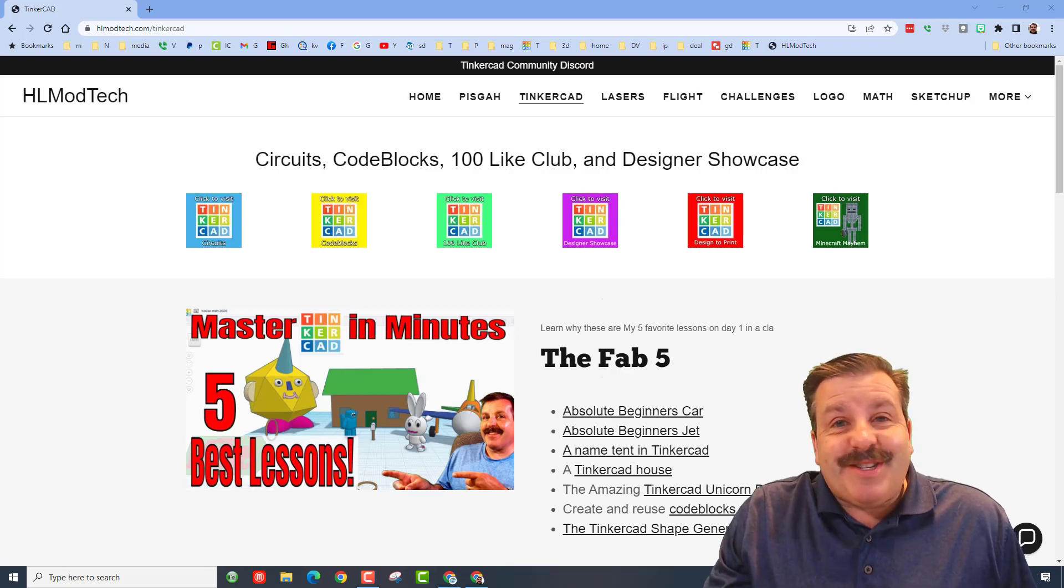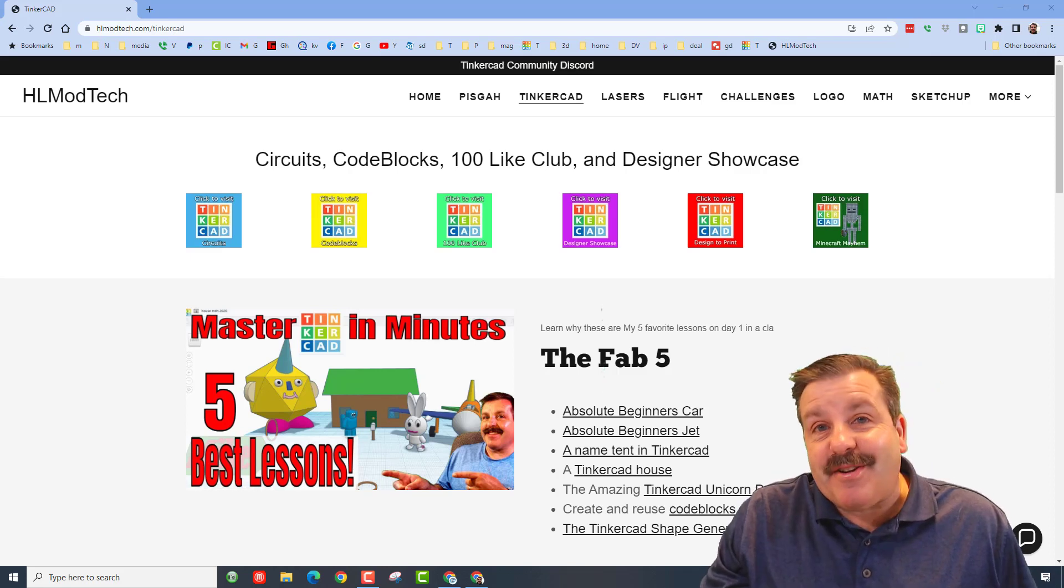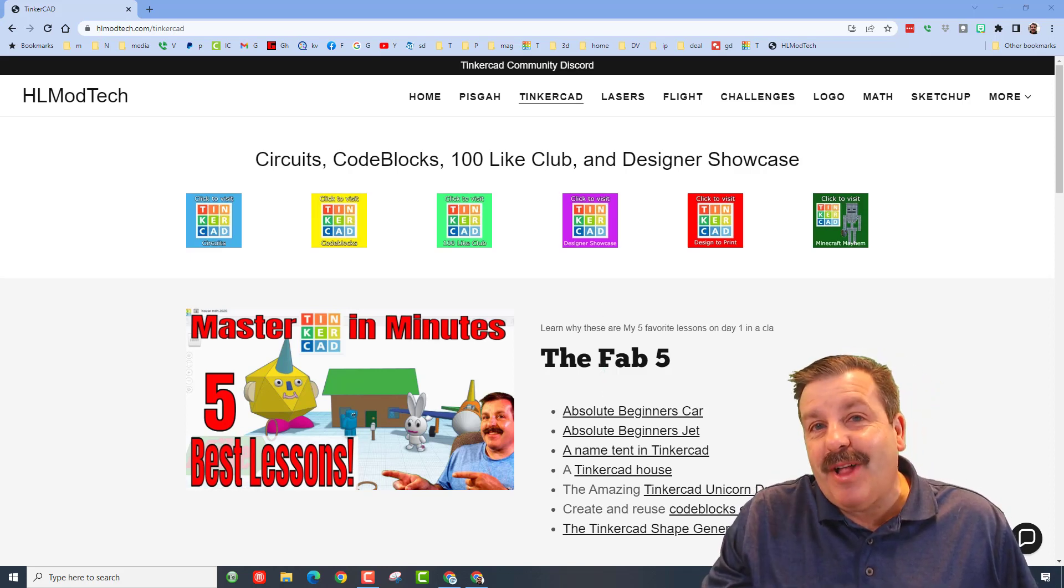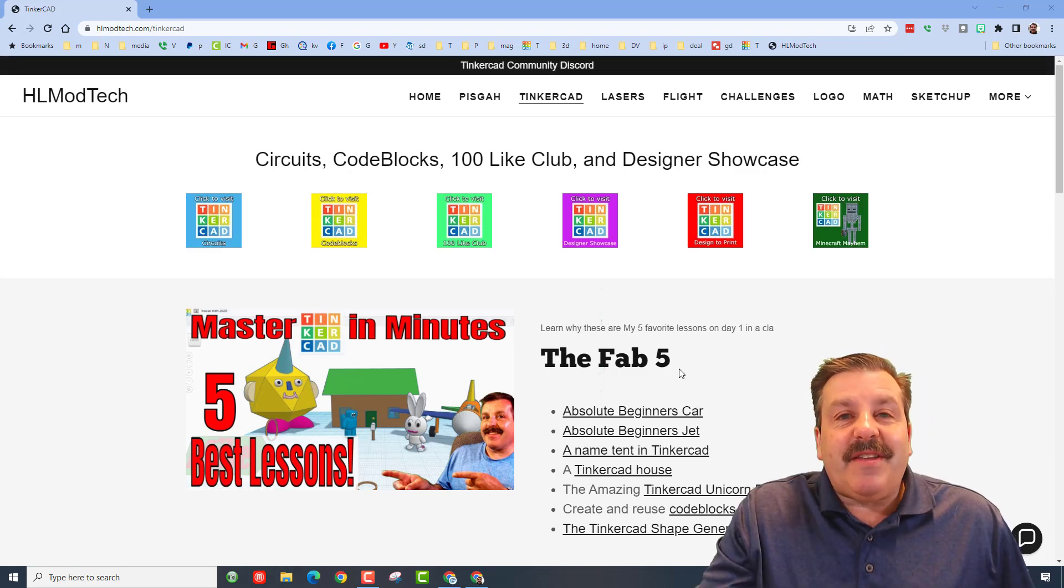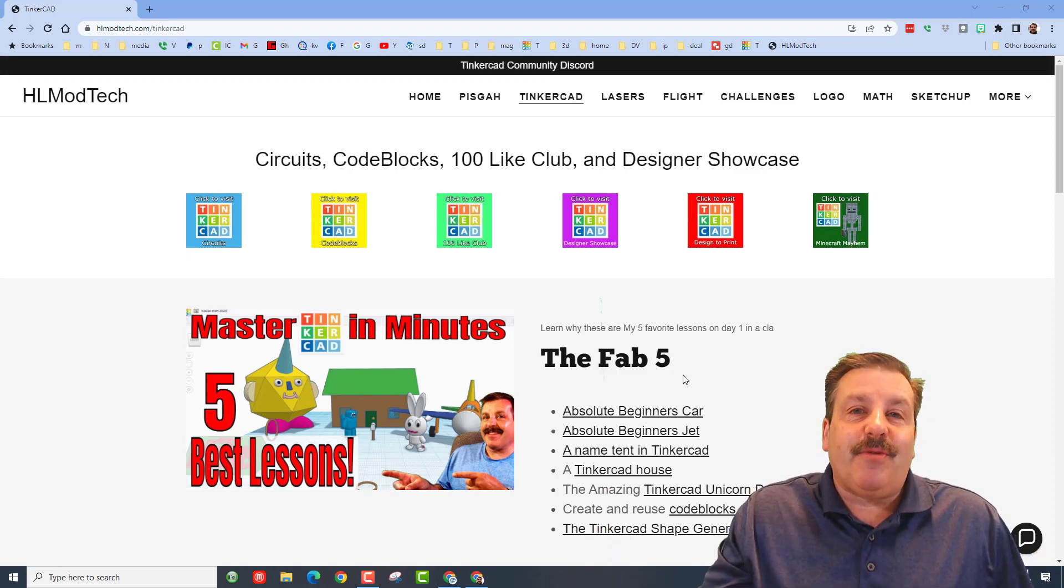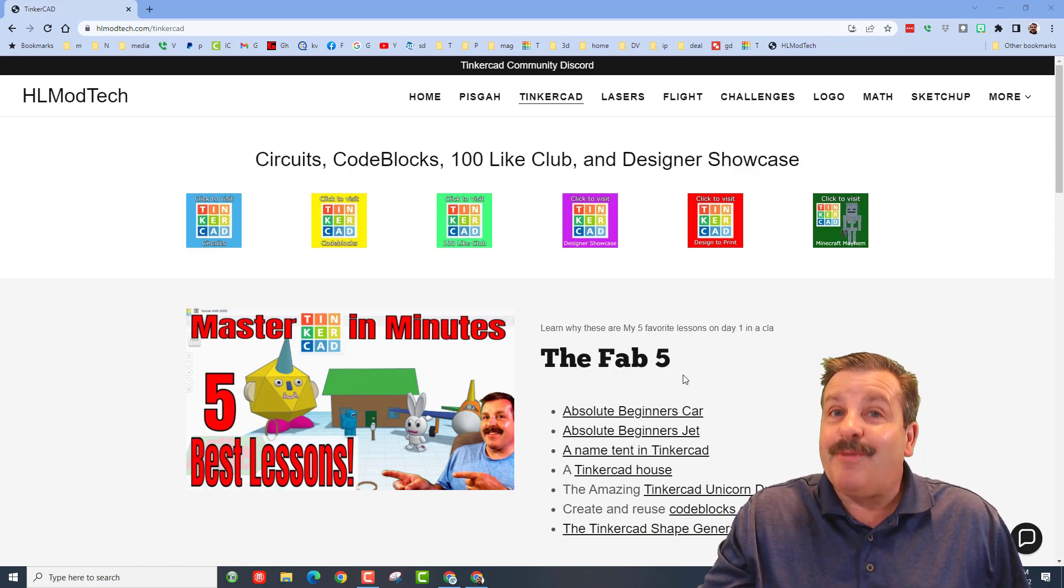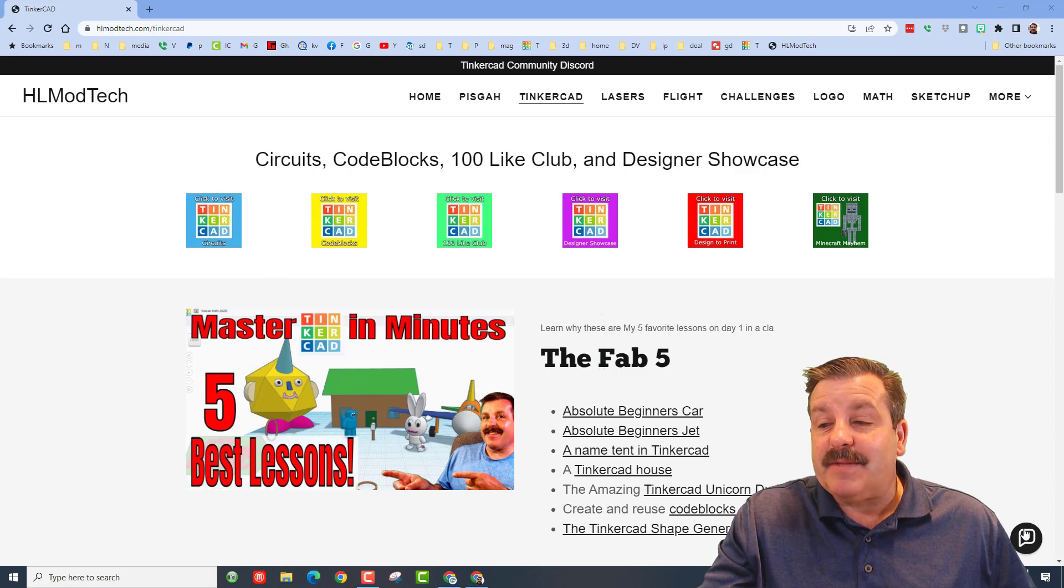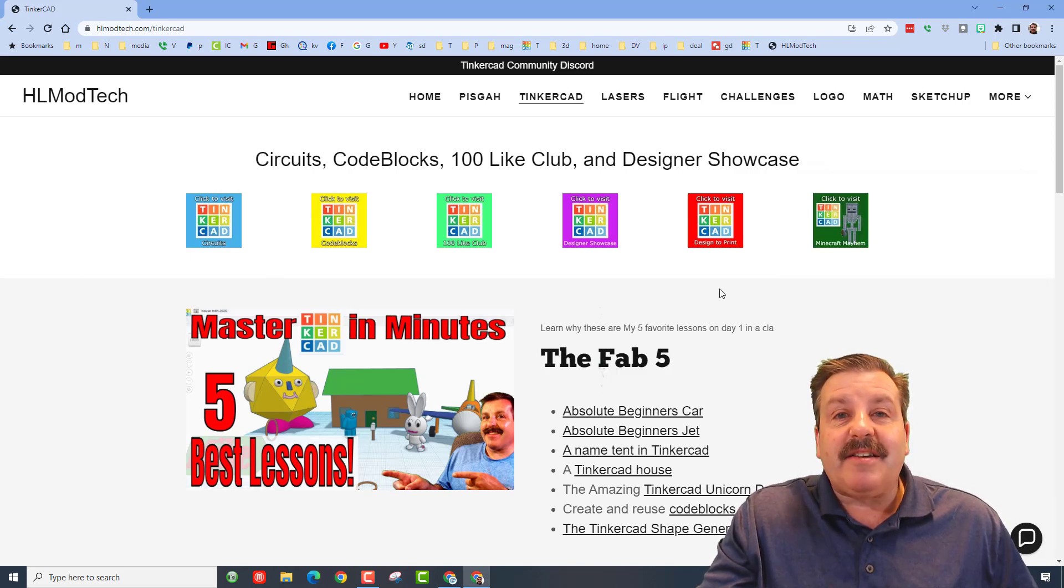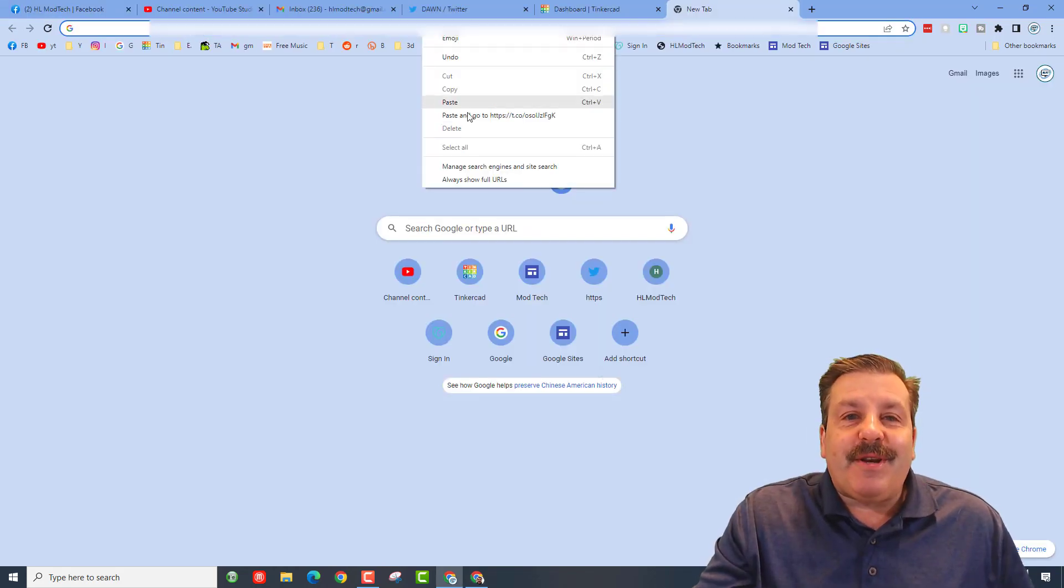Good day friends, it is me HL mod tech and I am back with another Tinkercad designer shout out, so let's get cracking. He reached out via the Tinkercad community discord - it is an amazing tool to discuss anything Tinkercad, I highly recommend it. Right now I am on hlmodtech.com, it is my website with the sweet built-in messaging tool and a ton of amazing Tinkercads, and of course that link to the discord.